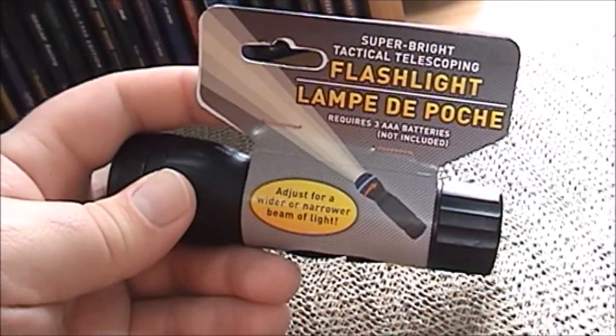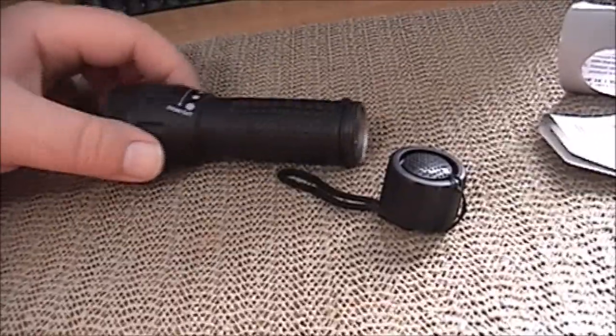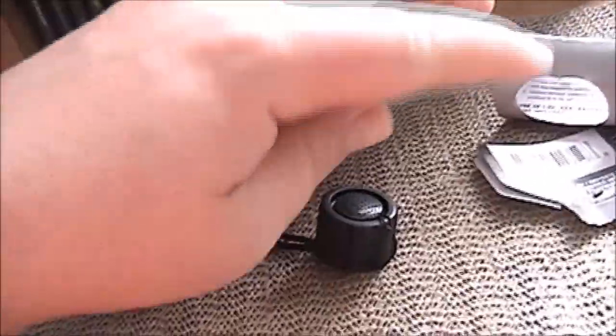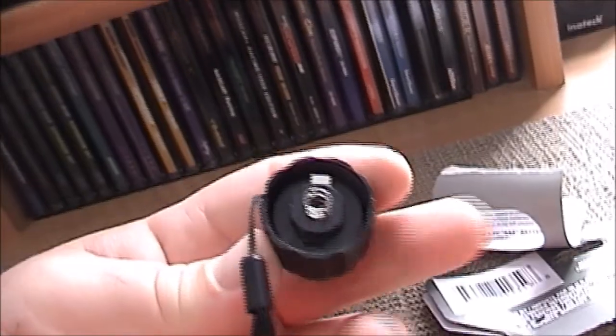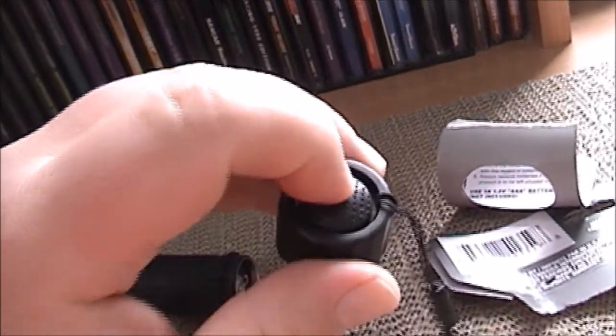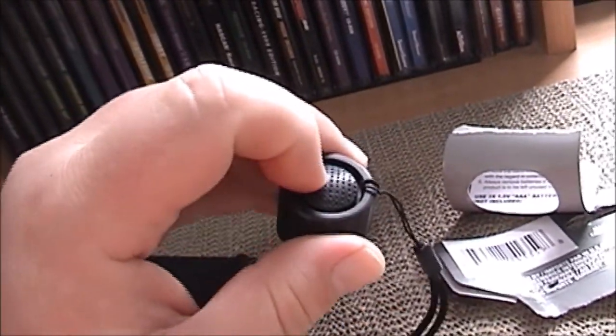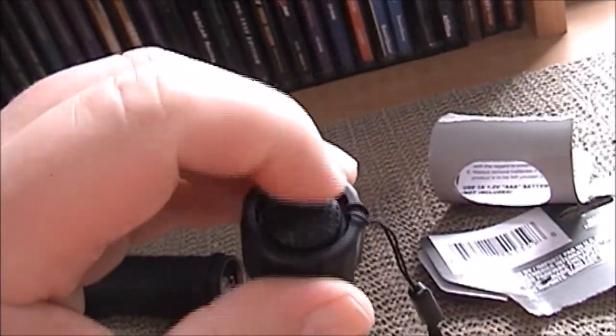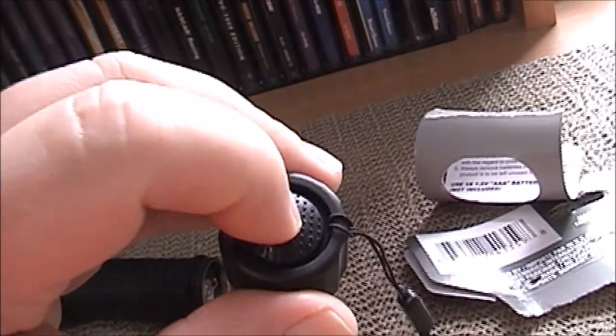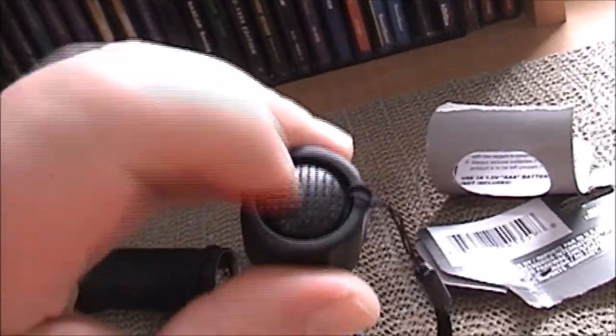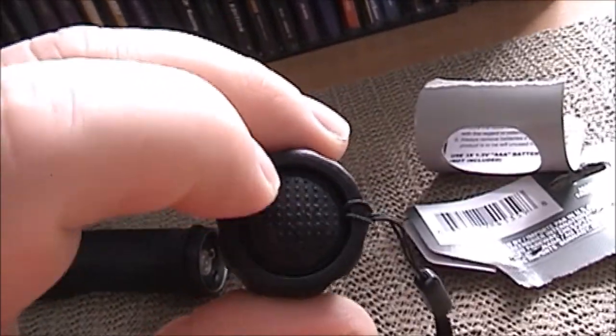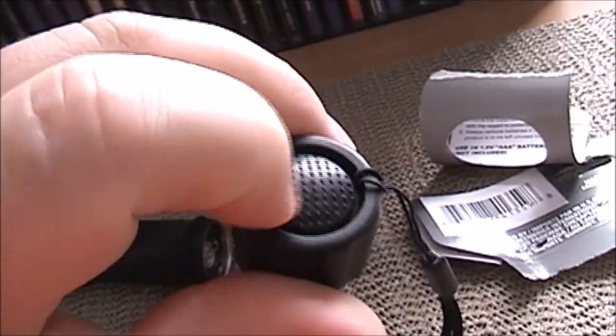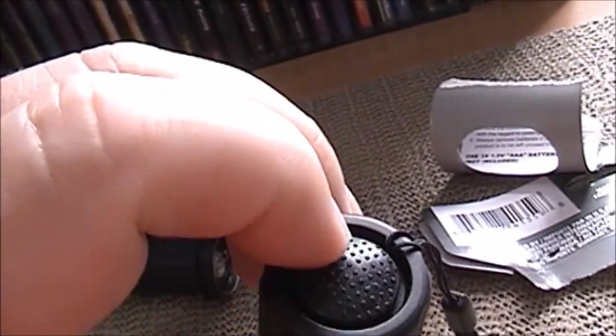So without further ado, let's go ahead and open this up. I'm going to remove the packaging and we'll see what the battery compartment looks like. All right, now that I've removed the battery cover and of course the packaging, you can see that this is your switch, very typical for these more modern flashlights. The little switch is rubberized, which is nice.